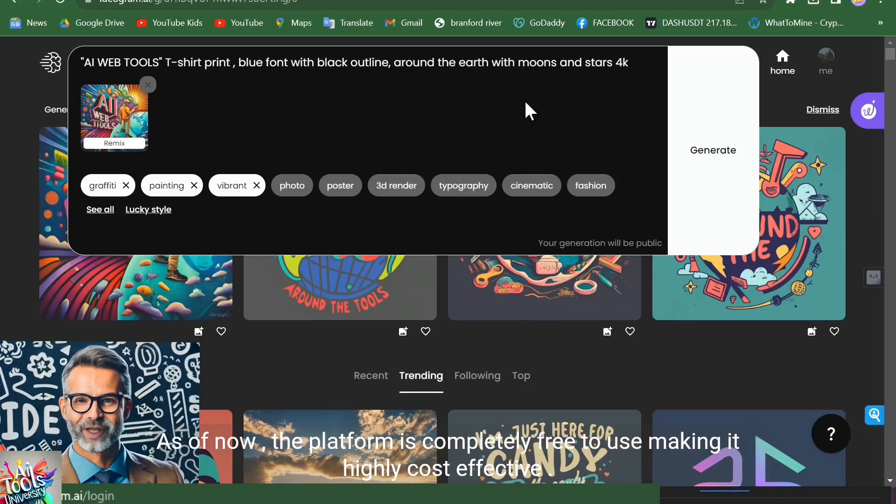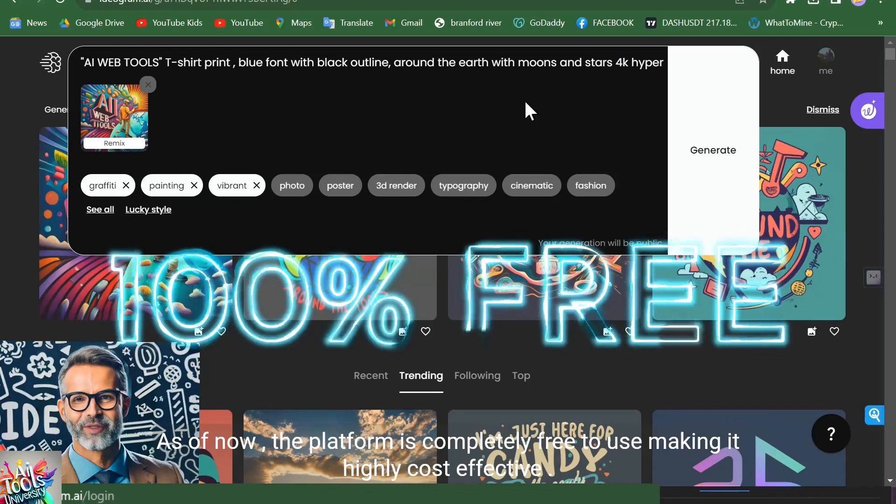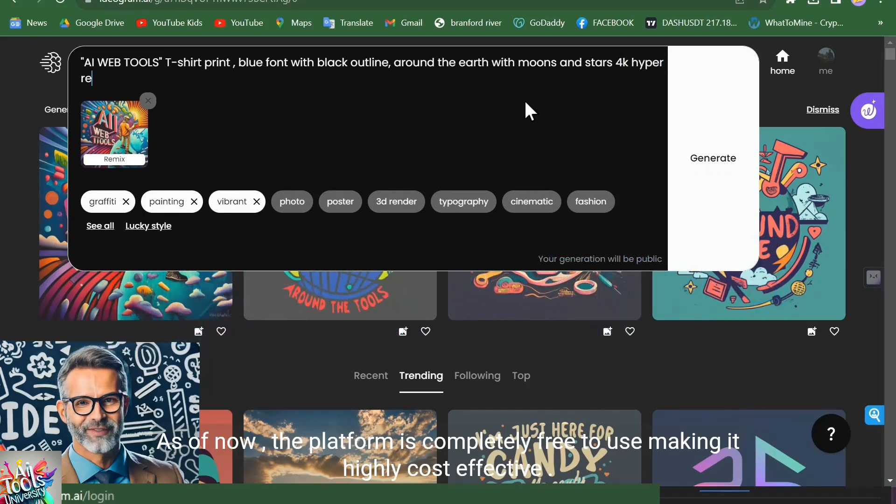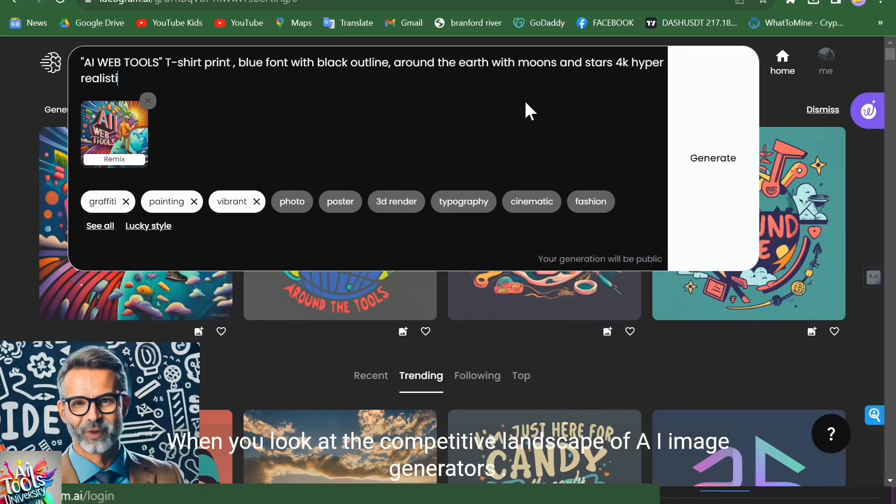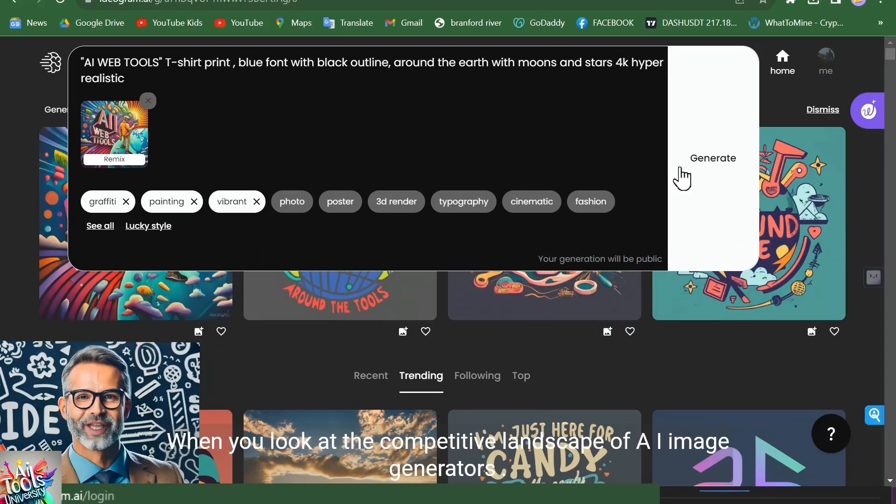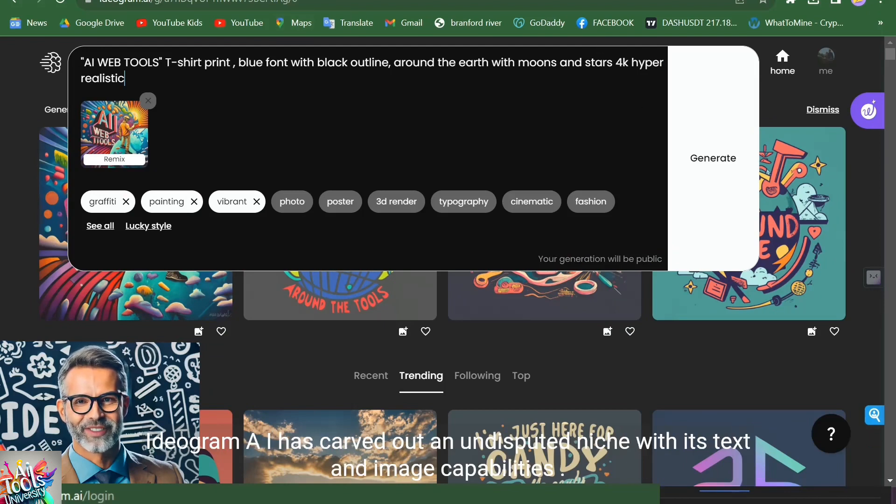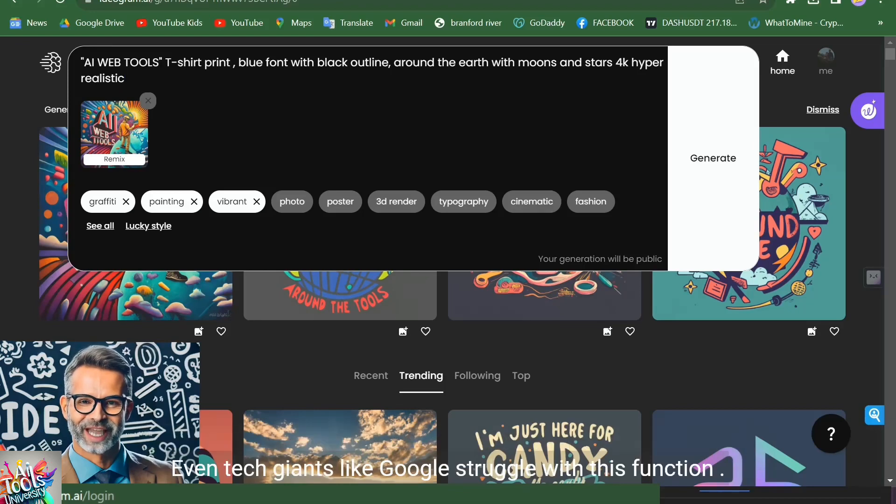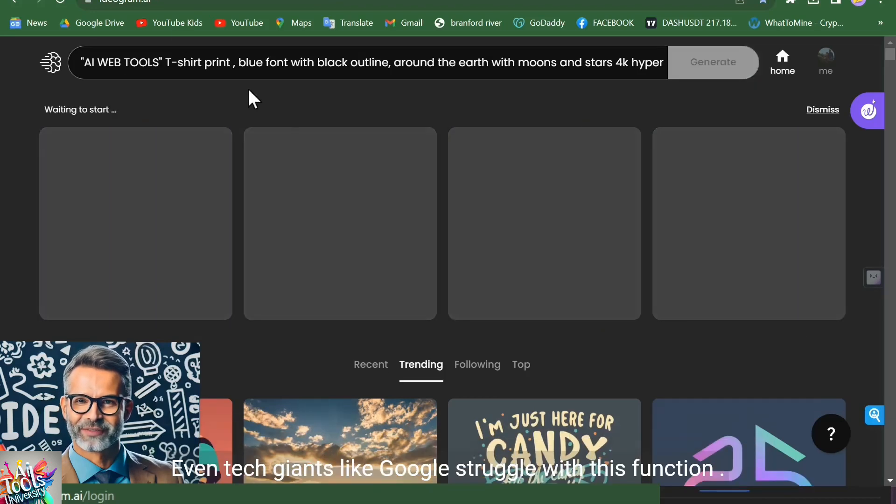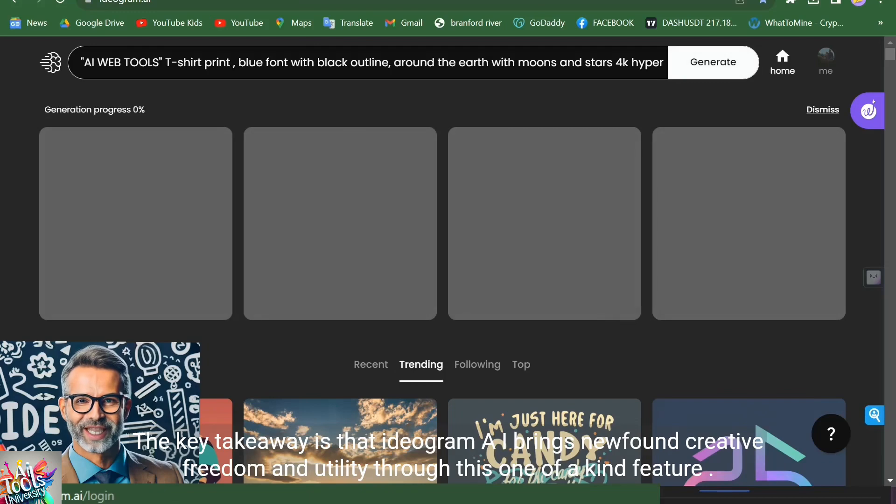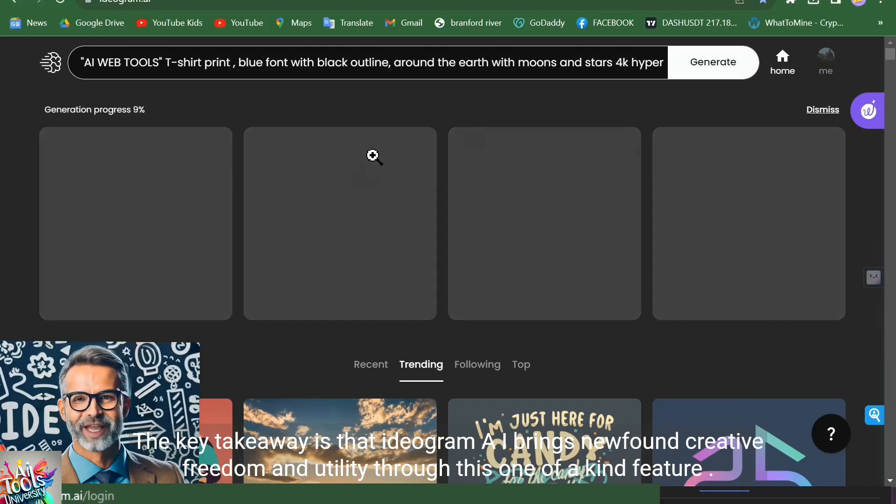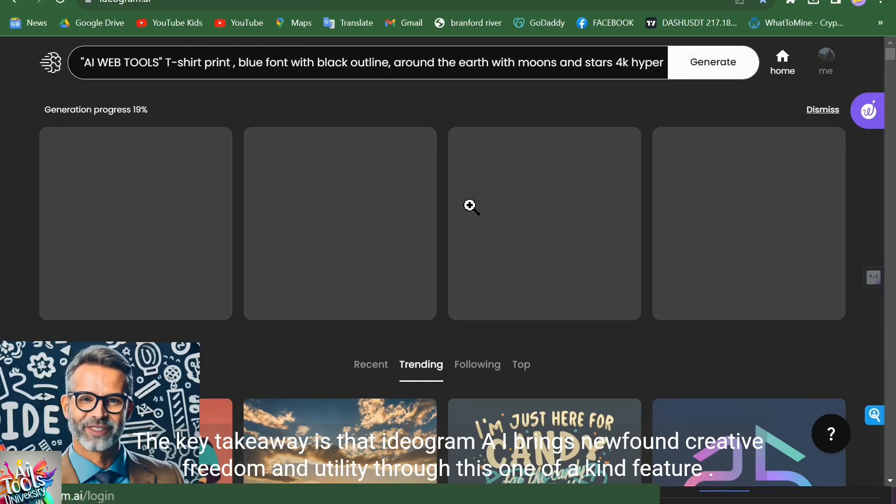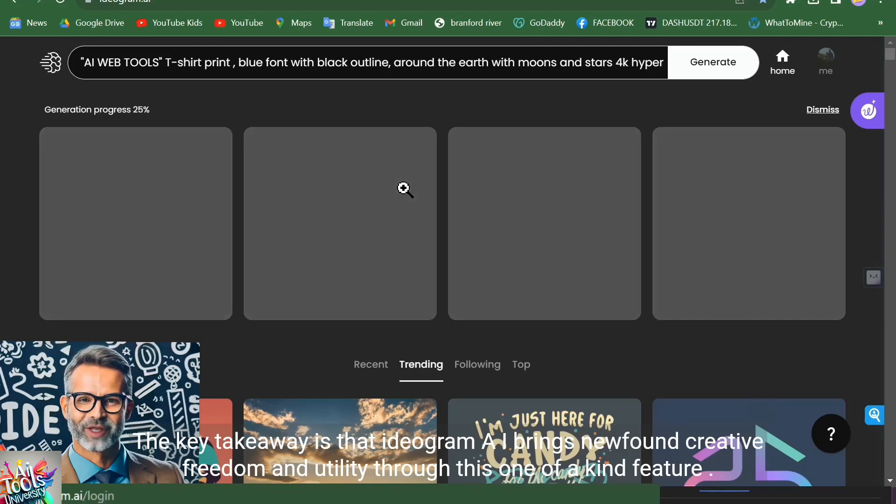As of now, the platform is completely free to use, making it highly cost-effective. When you look at the competitive landscape of AI image generators, Ideogram AI has carved out an undisputed niche with its text-in-image capabilities. Even tech giants like Google struggle with this function. The key takeaway is that Ideogram AI brings newfound creative freedom and utility through this one-of-a-kind feature.